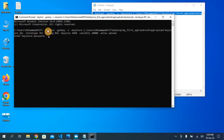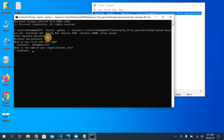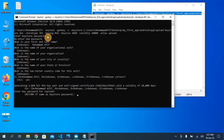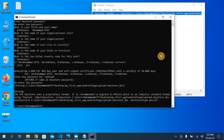Paste the command into the command prompt and hit enter. Now you need to enter a password — you should use a strong password. Enter your password, confirm it, then enter your first and last name and click enter. You can leave the organization fields empty if you're not working for any organization. Click enter through the remaining fields, type 'yes' and hit enter. Then type the same password again to confirm. The keystore file will now be generated.